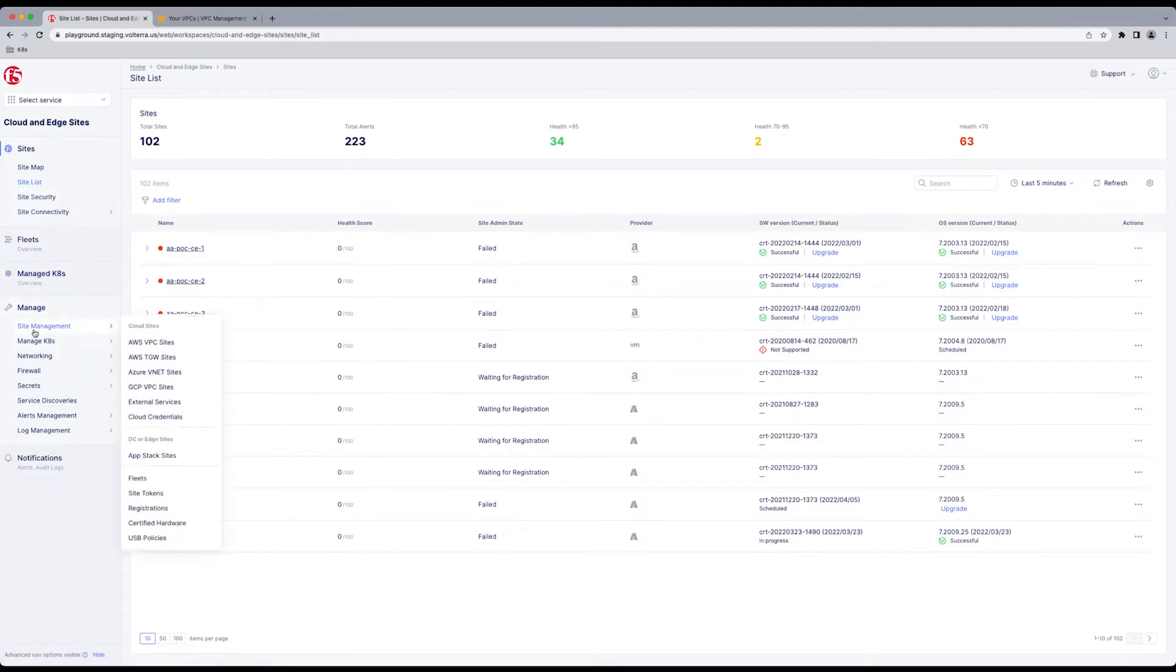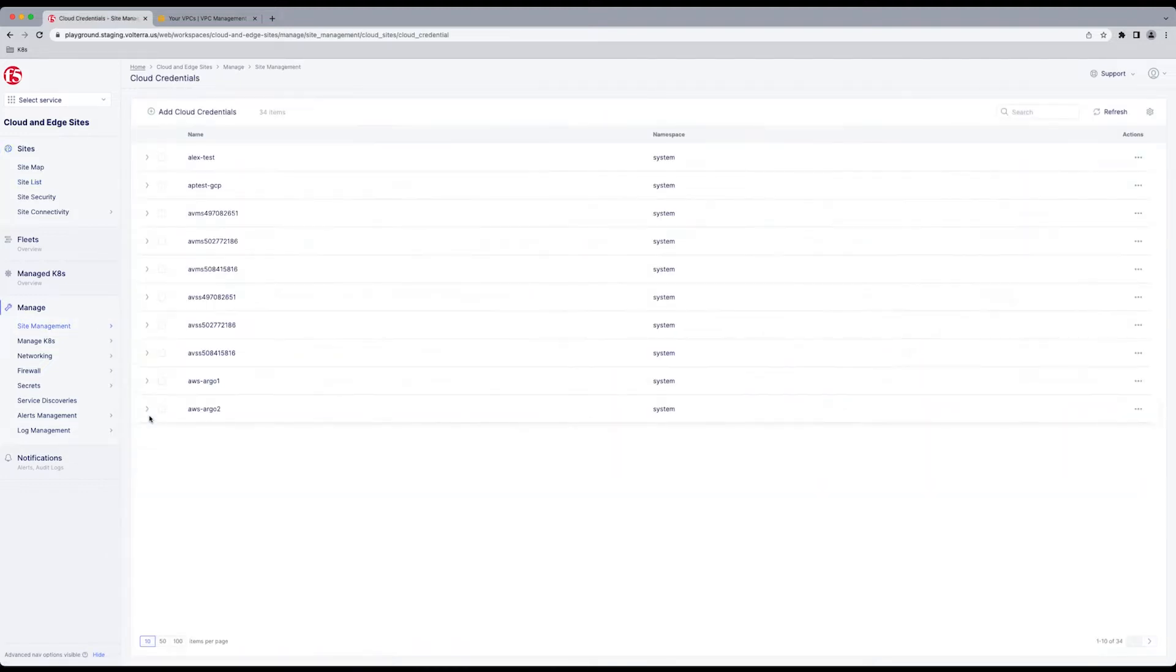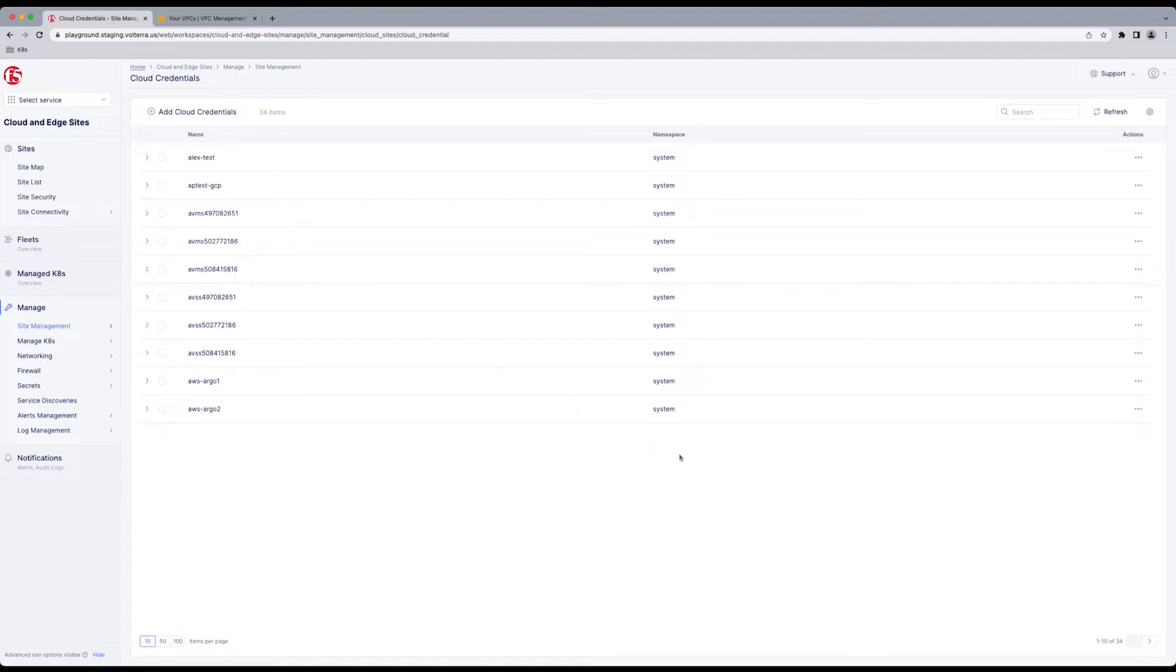Before we can get started, we do have to look under Manage Site Management, check our Cloud credentials. Either you already have them, or you need to add them. Here we're demonstrating they're already added, so we're good to go.